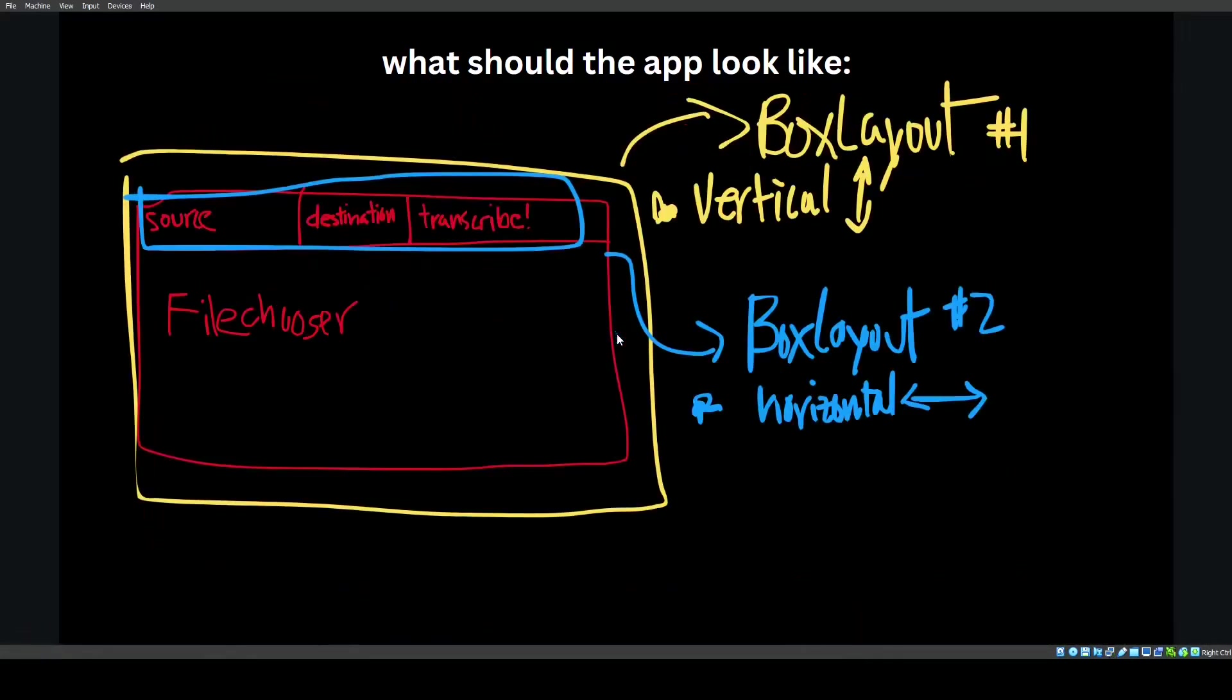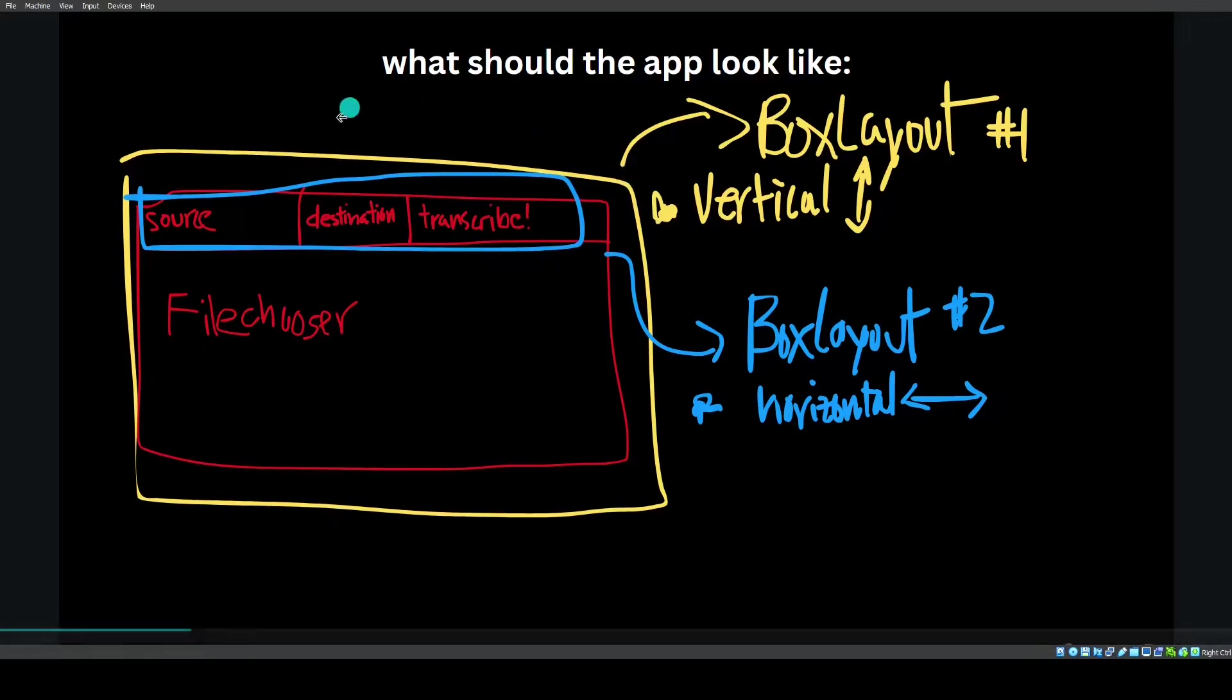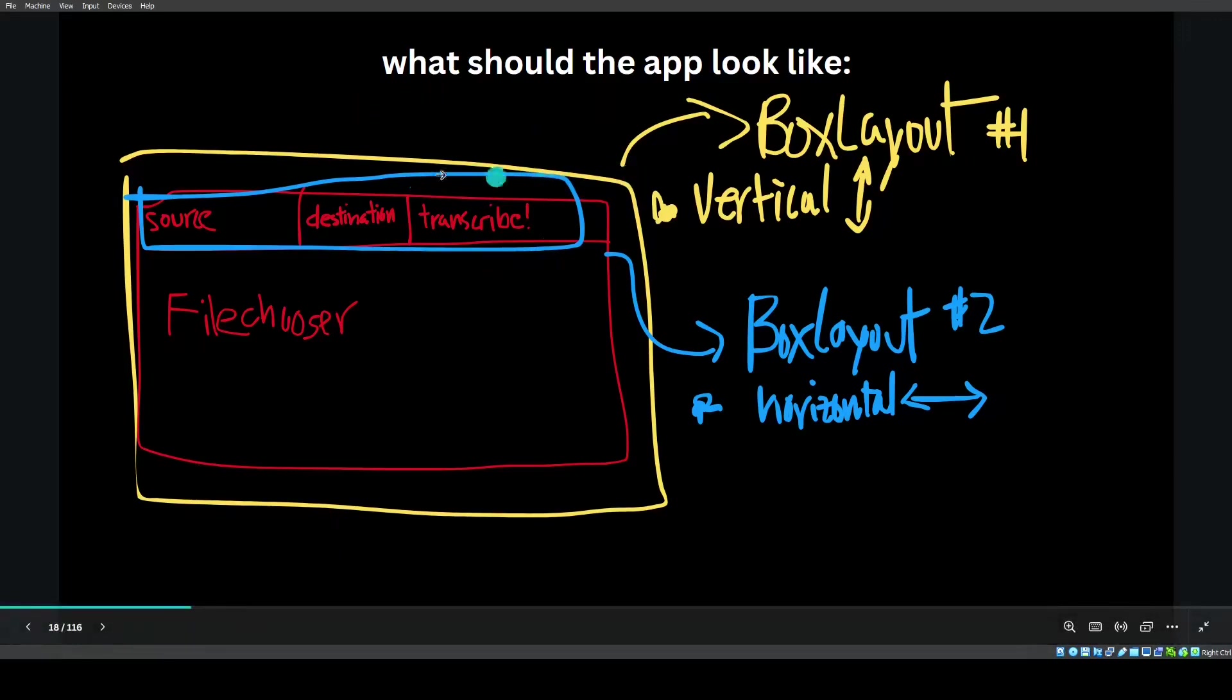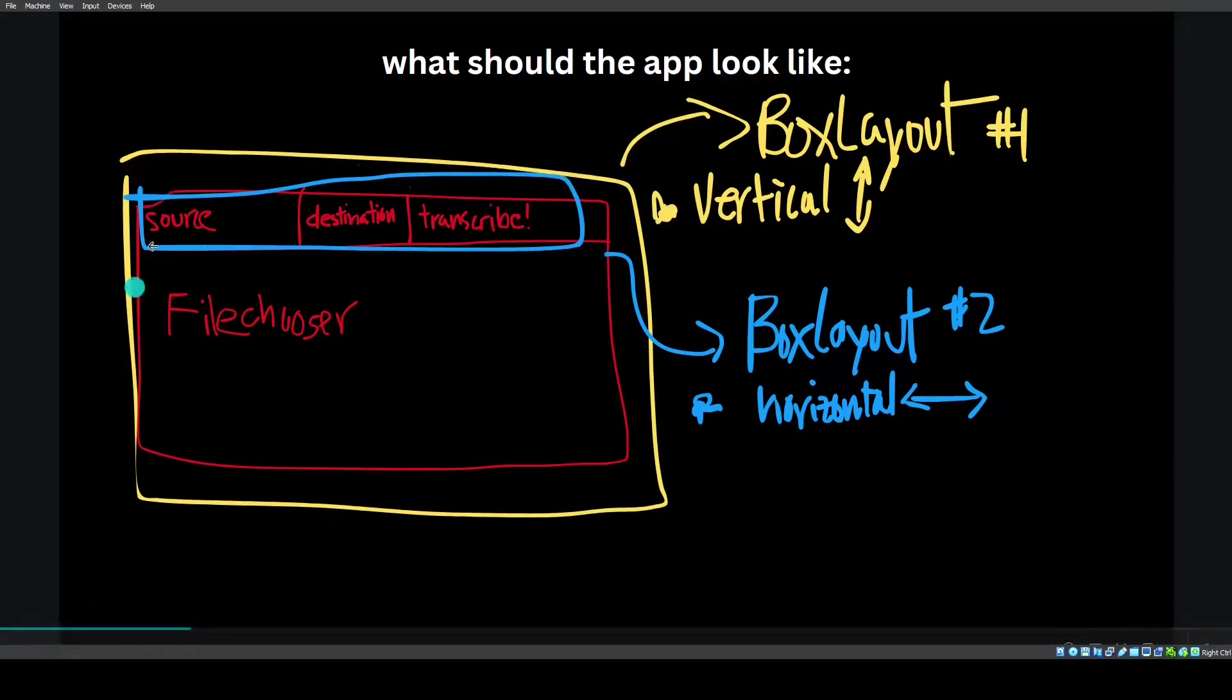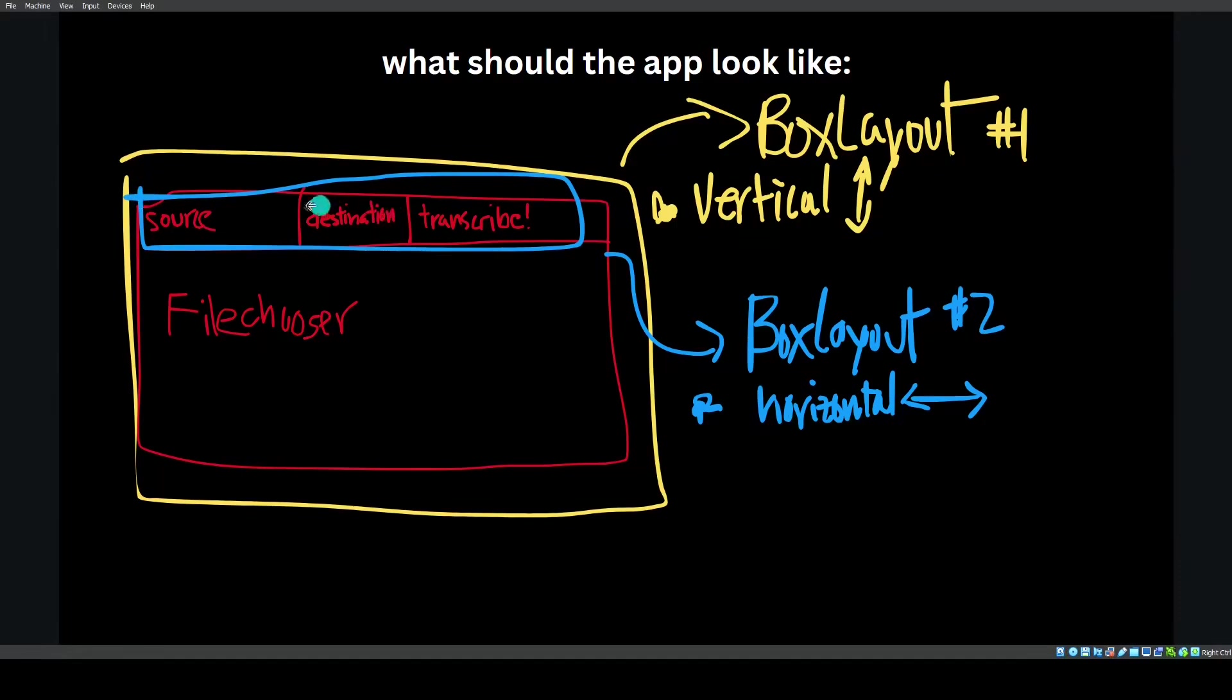This is just a plan of attack. The idea is there's going to be a root box layout right here. In this box layout, it will be this second box layout right here and this file chooser. This box layout is going to be vertical. There's two widgets, this box layout and this file chooser. Within box layout two, it will be a horizontal box layout. It will contain three widgets: source button, destination button, and transcribe button. That's the plan of attack.